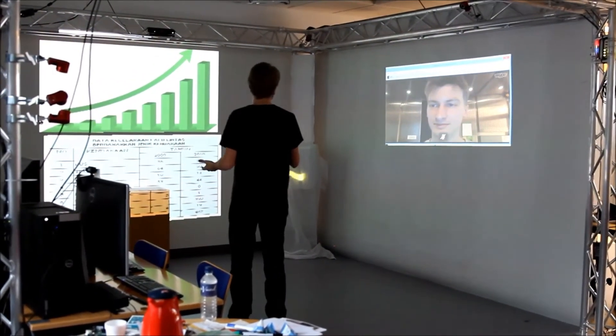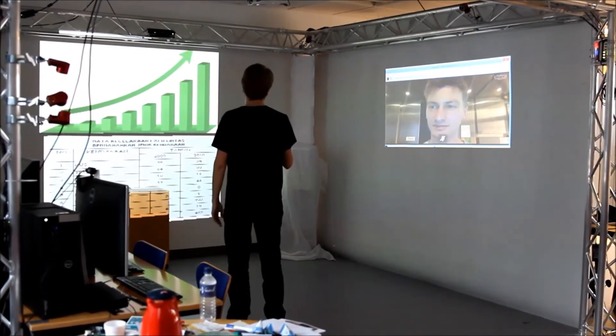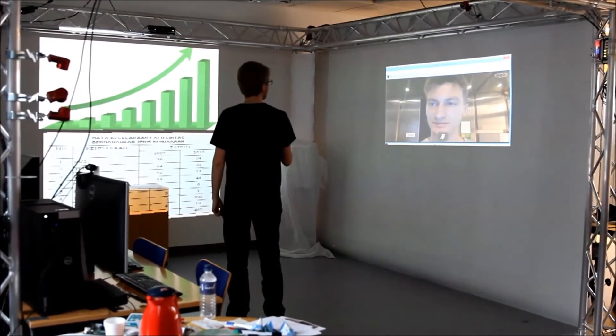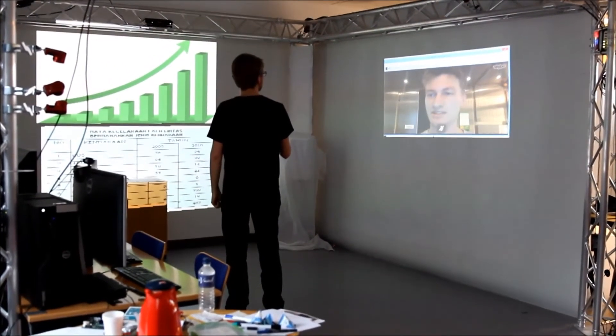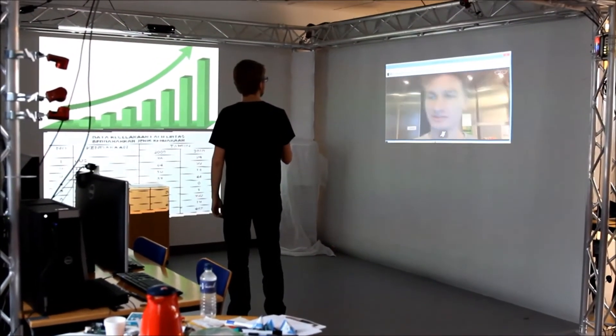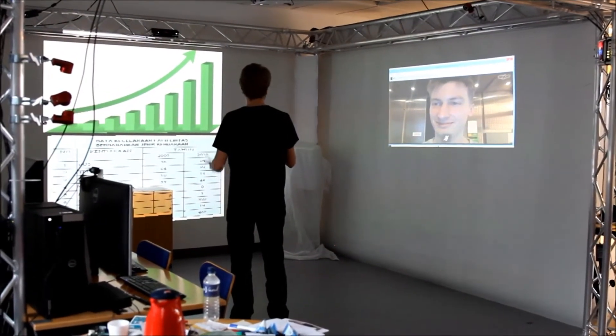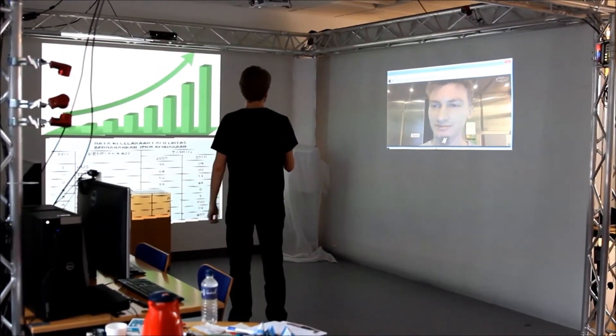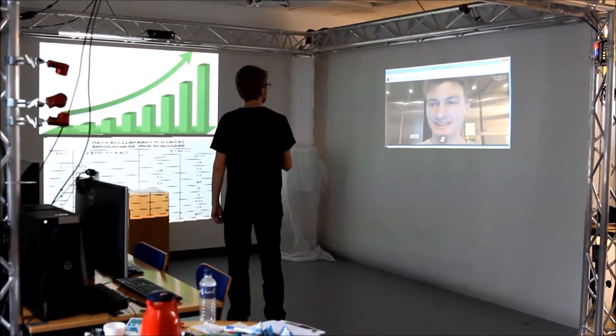Allowing the user to move around and gesticulate freely while talking improves video communication as the user isn't restricted in his movements but can use his body language to emphasize his points during the presentation.